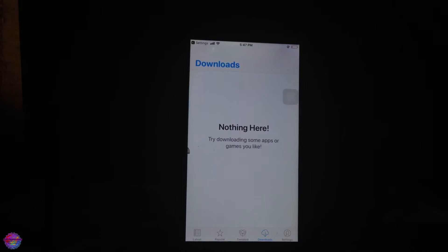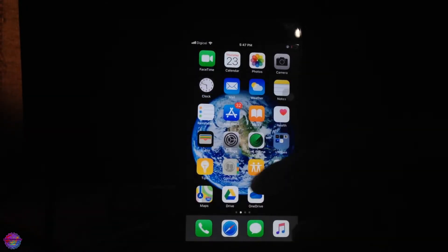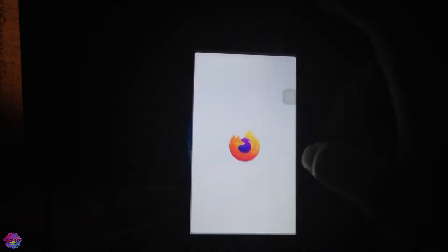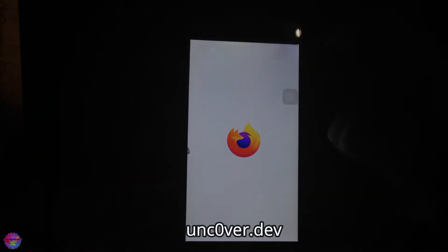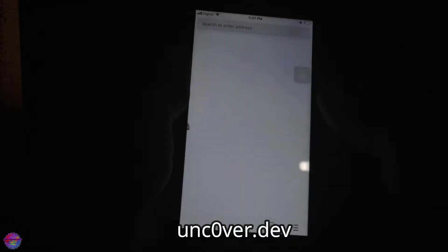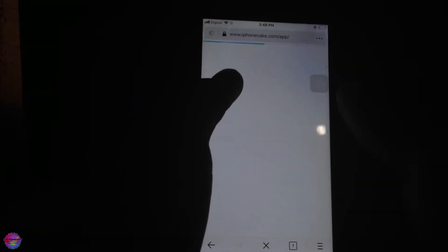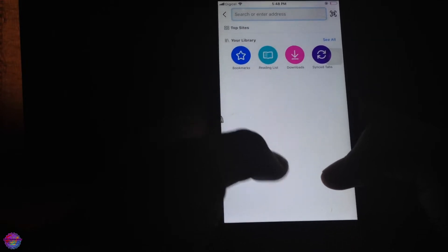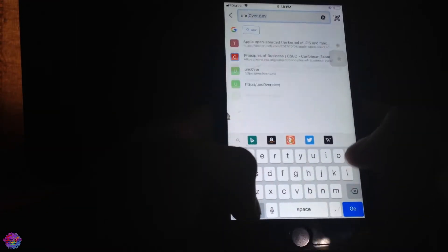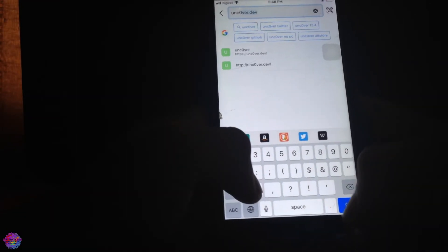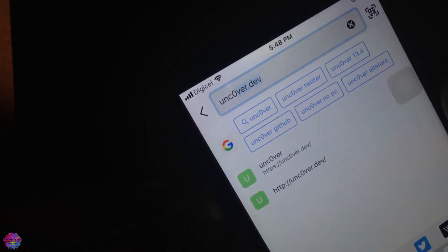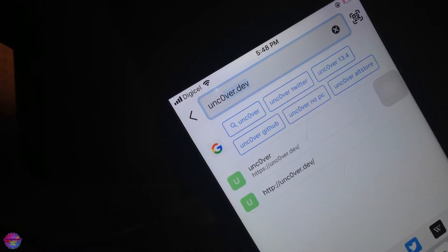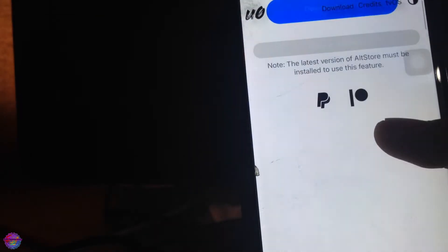The app is now open and installed. Now I'm going to show you guys how to sideload the Uncover IPA. We're going to head over to Uncover's website, which is unc0ver.dev. So let's do that right now. That's zero for the O, like this: unc0ver.dev.